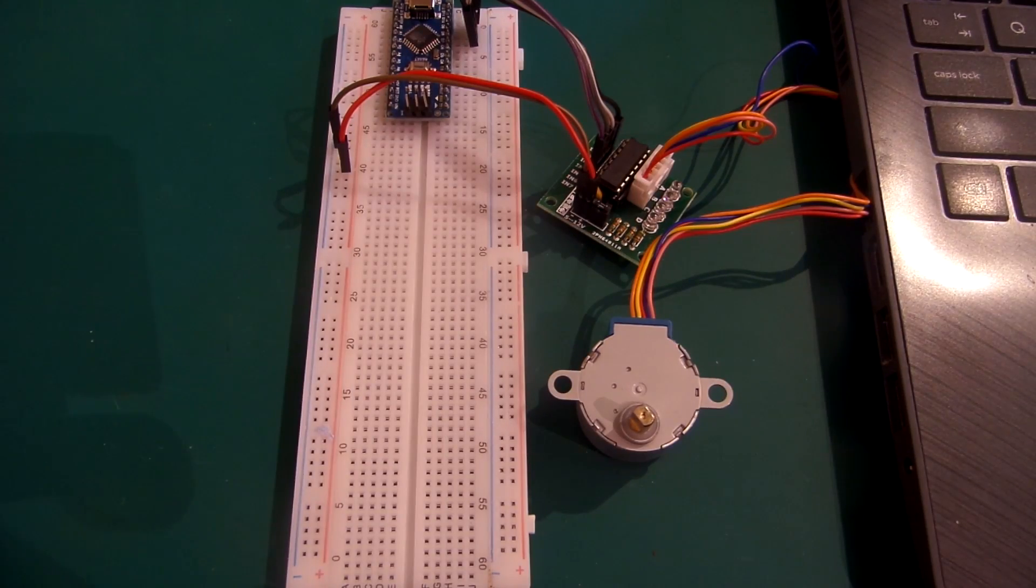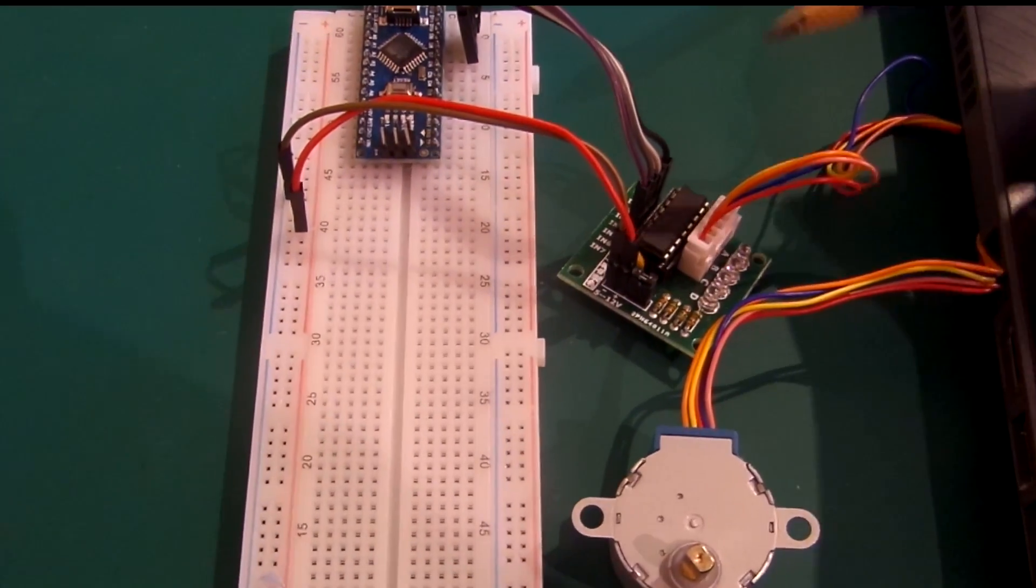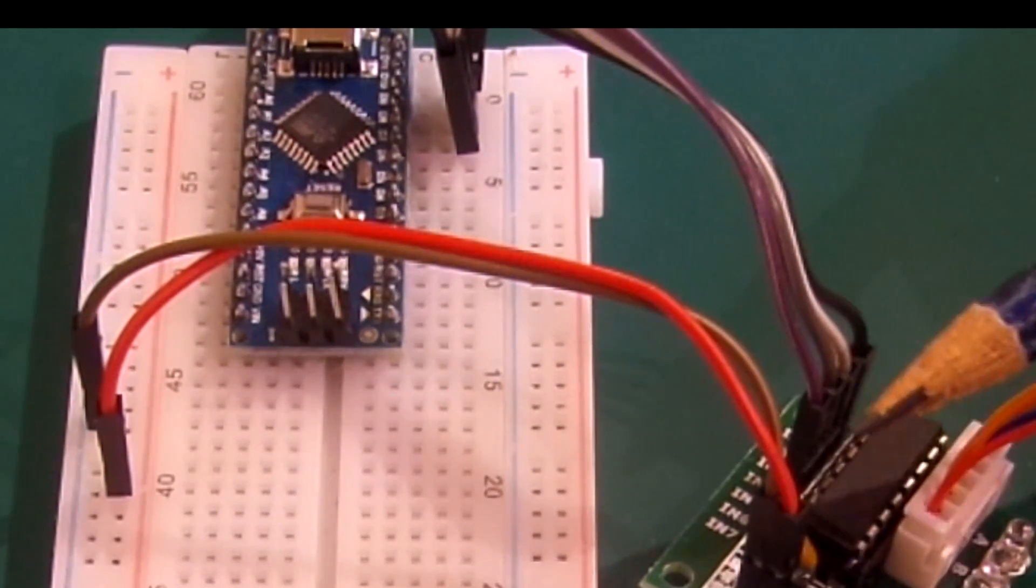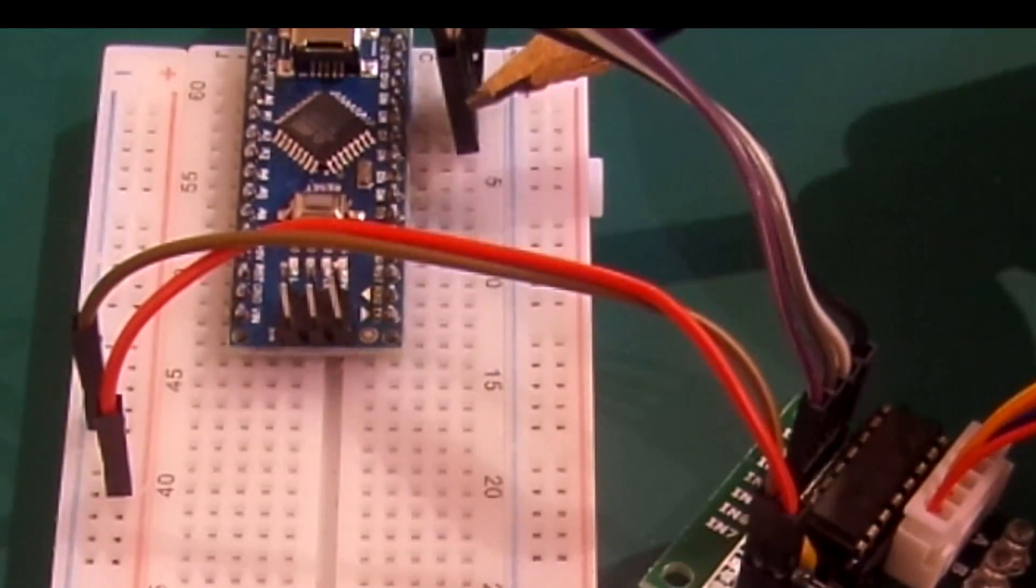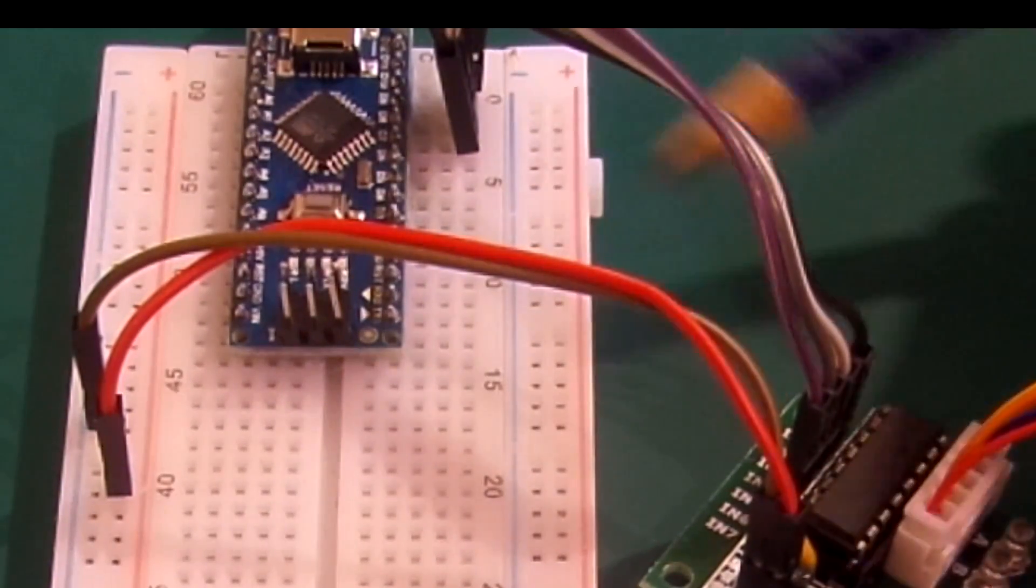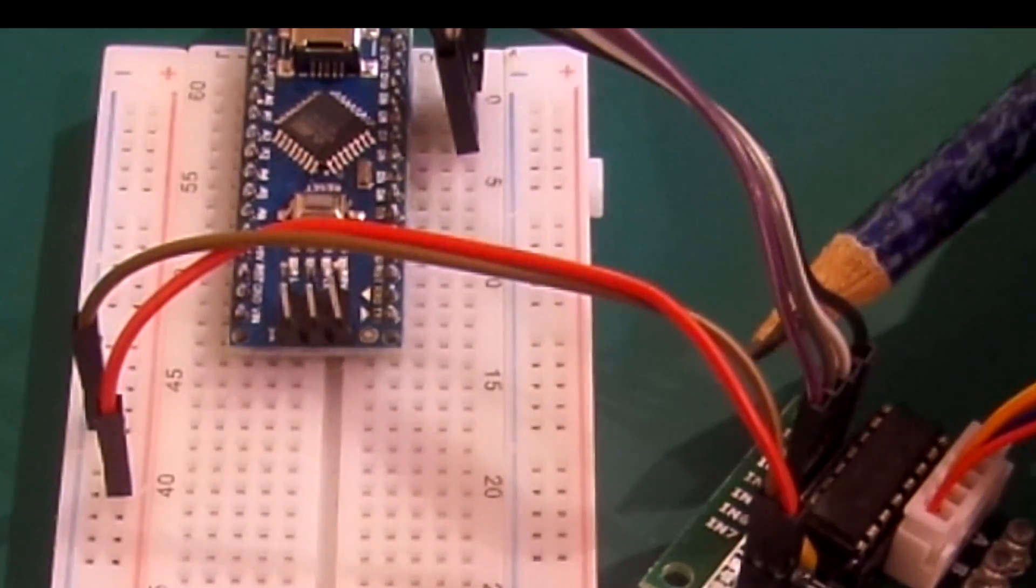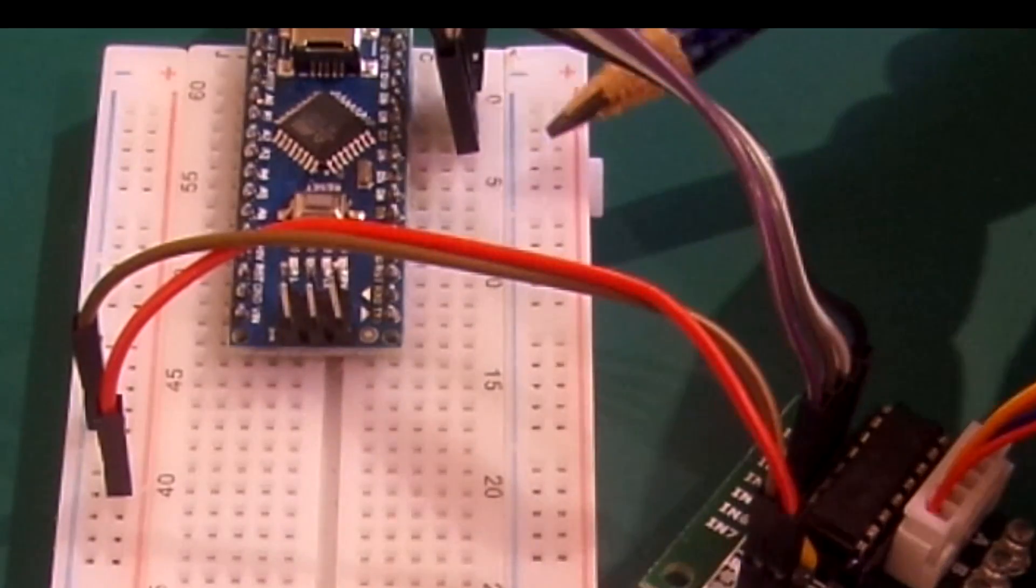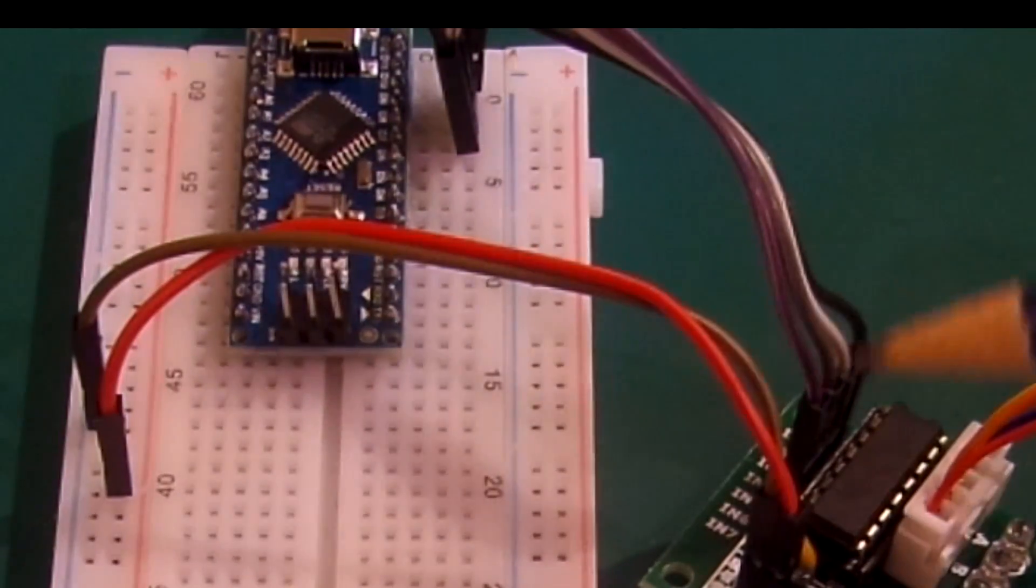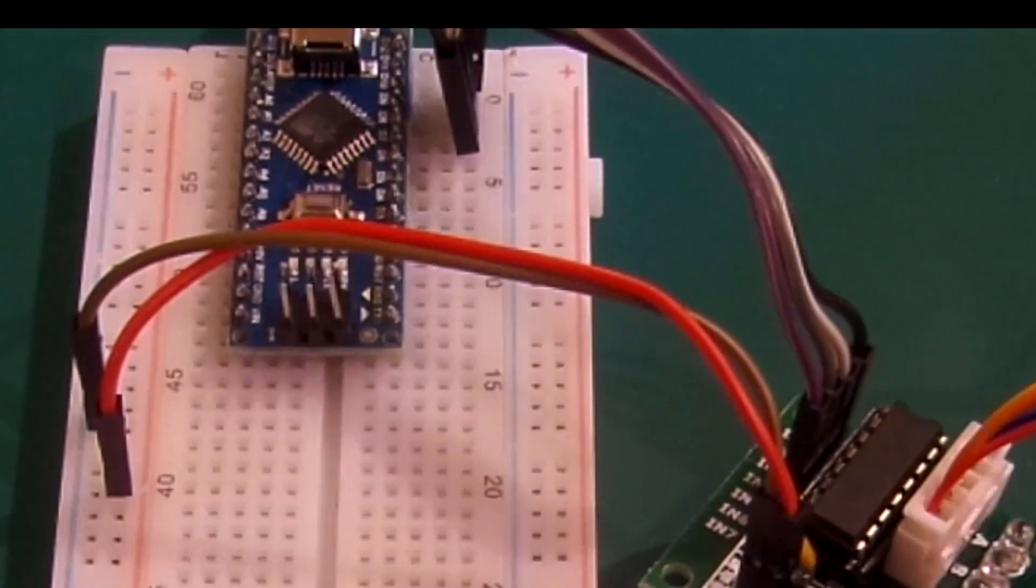So as you can see, I've got it set up. All I've done, connect the motor like we've already done. And as I said, they've got IN1, IN2, IN3, IN4. I've connected them to digital pins 8, 9, 10, 11 in that order. So IN1 to 8, IN2 to 9, IN3 to 10, IN4 to 11. Simple as that.